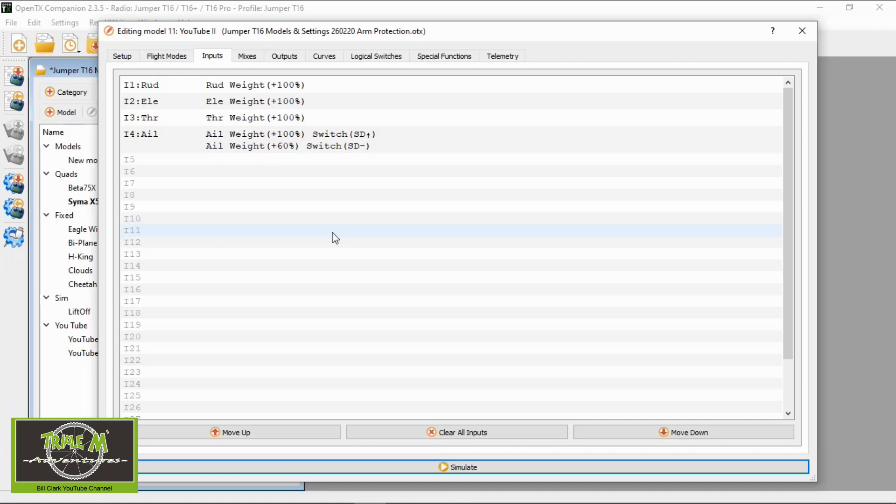Now let's switch over to the radio. I will show you the necessary inputs you need to put on the radio to do the same result without using OpenTX companion.